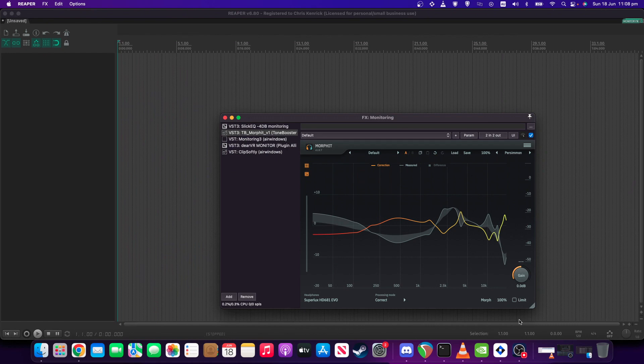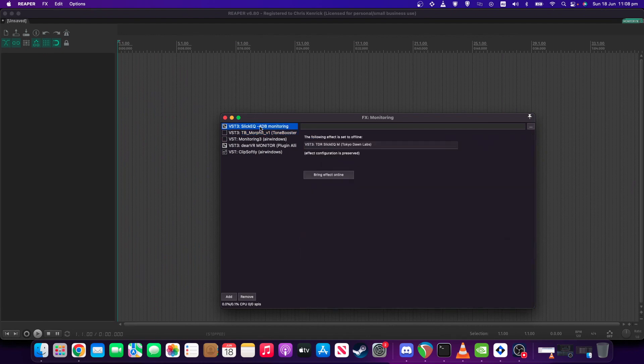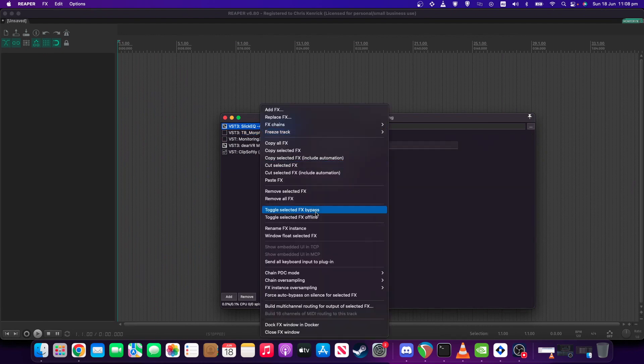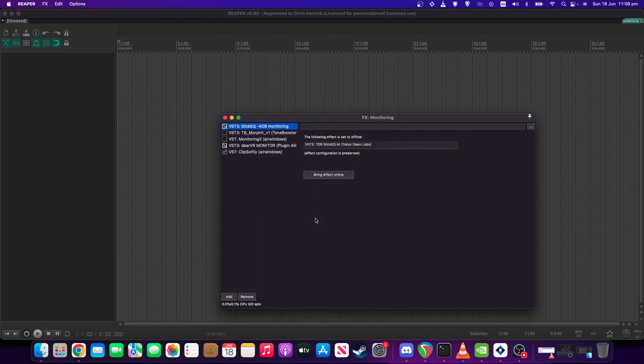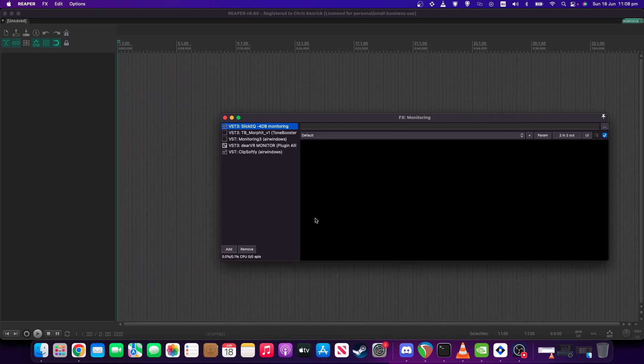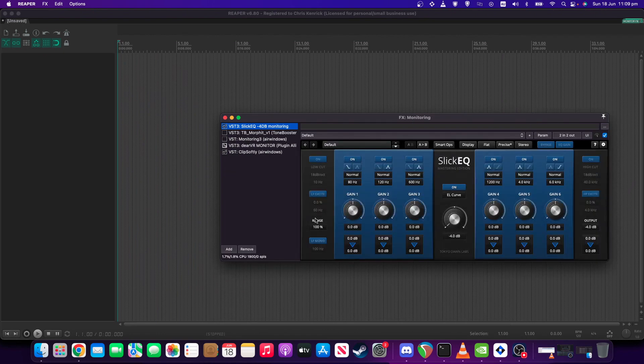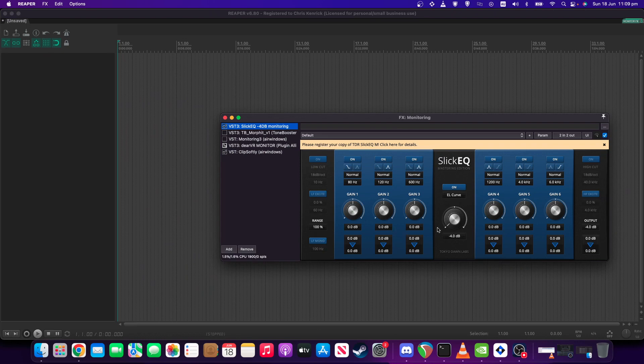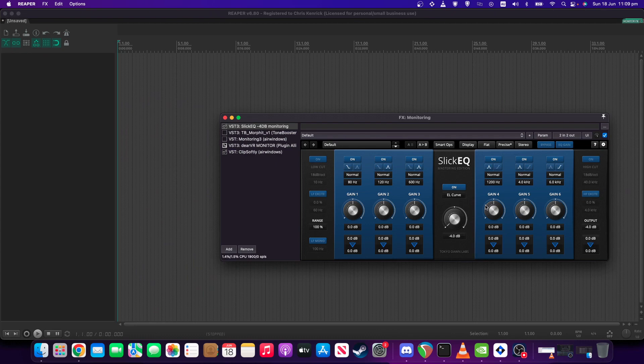So speaking of gain reduction, I've shamelessly stolen this idea from Dan Worrell, and that is using Slick EQ and a special curve to do reduced volume monitoring. This is one of those cases where you're not going to want to do this when you're mastering, generally. But if you're mixing at volumes that are a bit too loud, this is a way of toning it down.